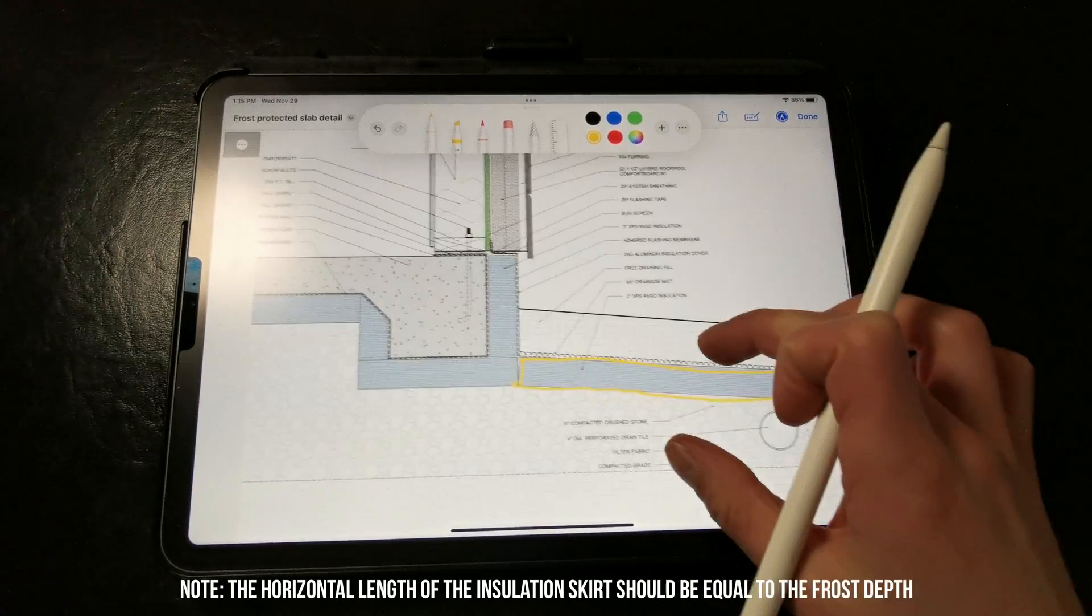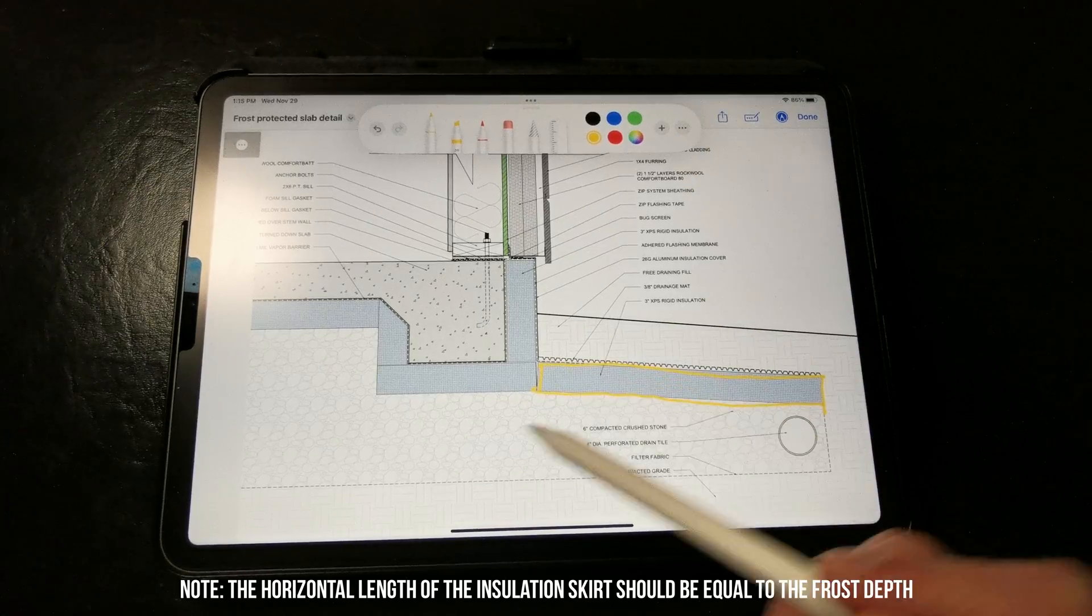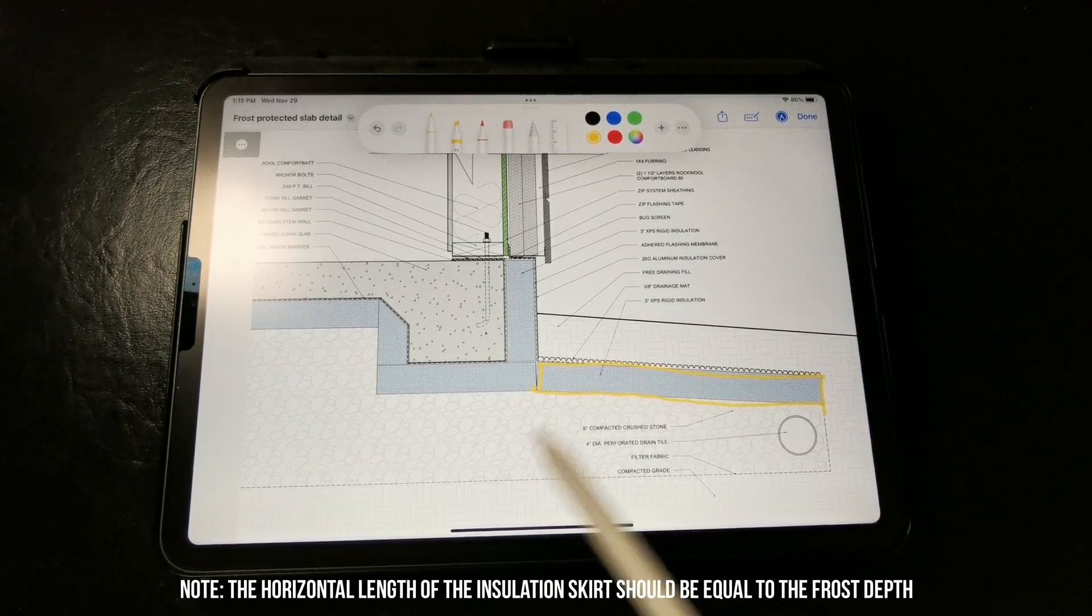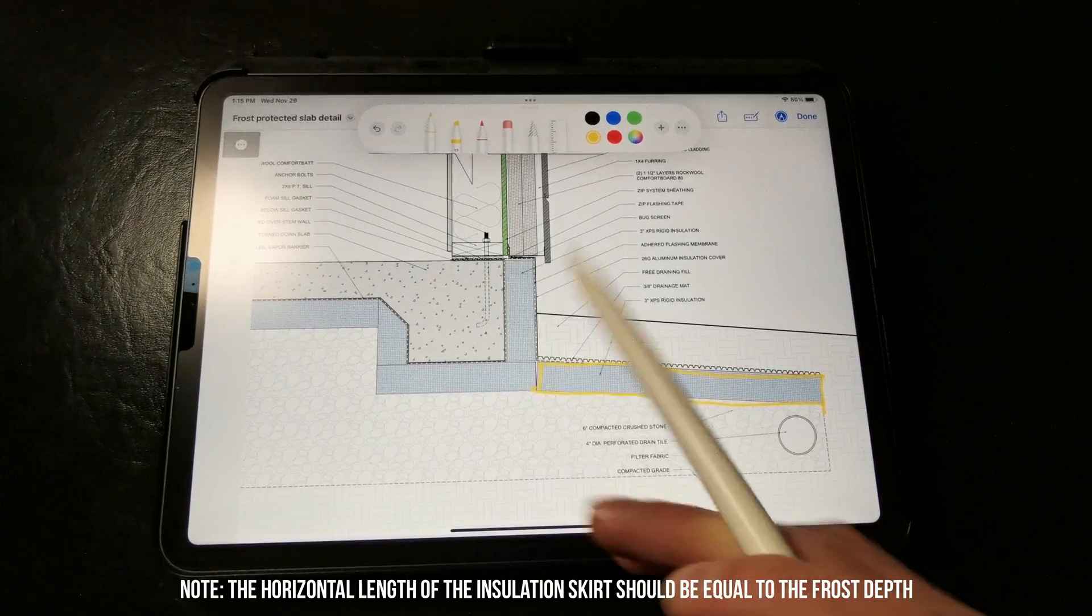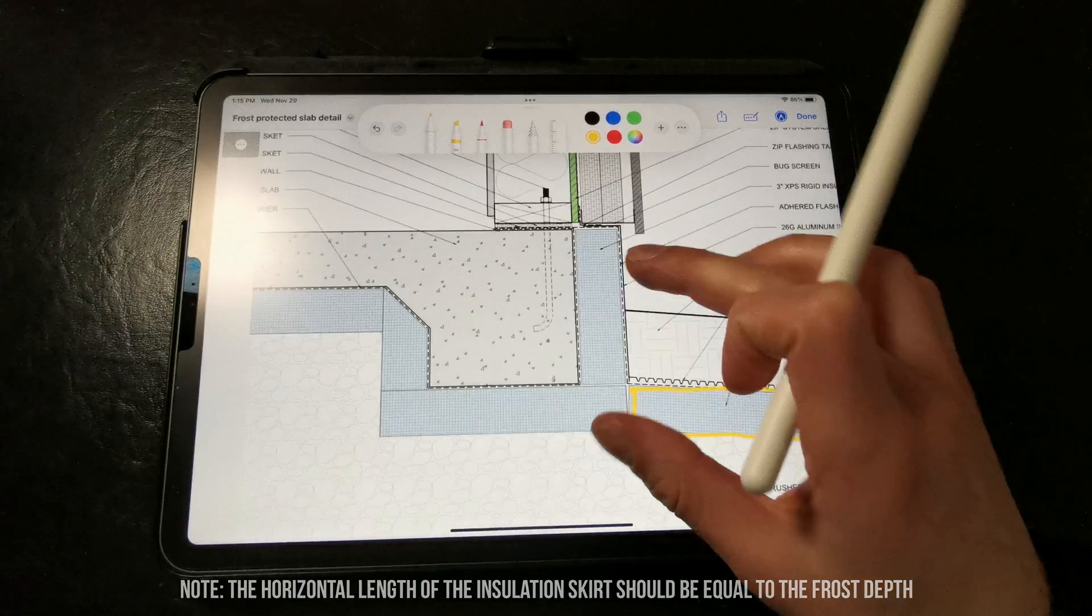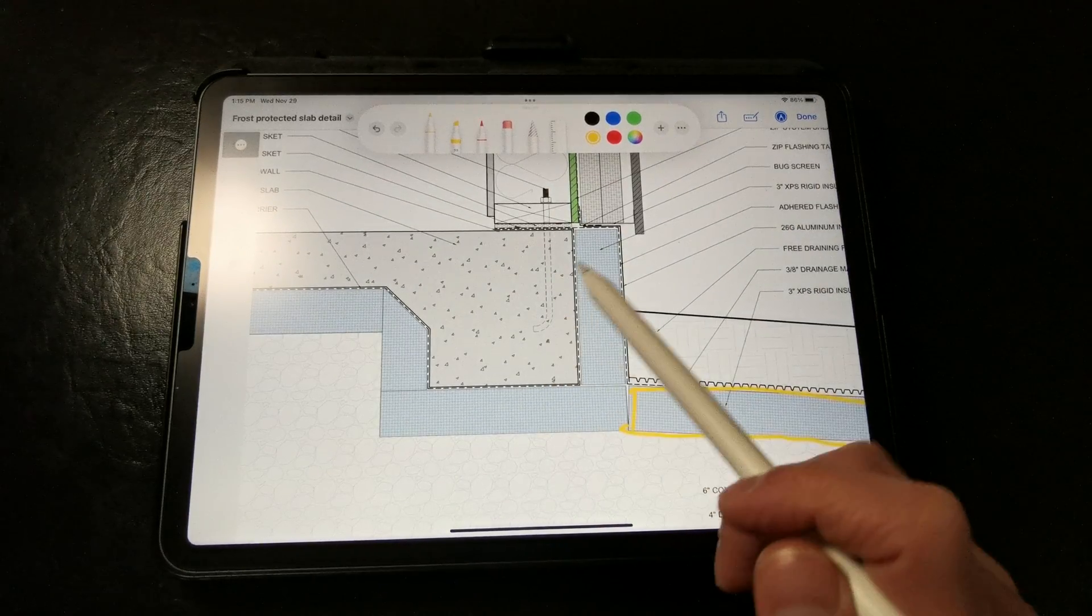Now, this strategy changes the isotherms so that the ground stays warmer underneath the slab and doesn't cause any kind of potential frost damage within the actual slab or footings.